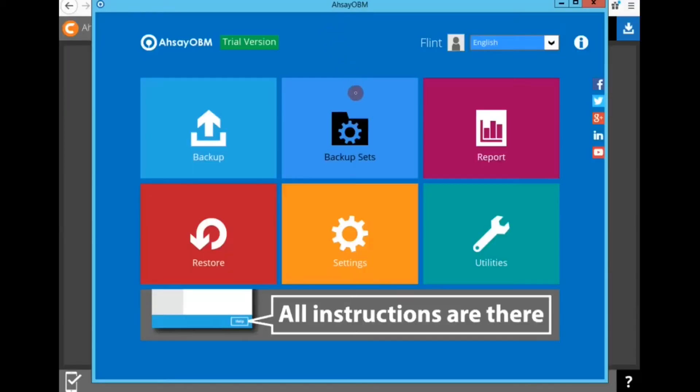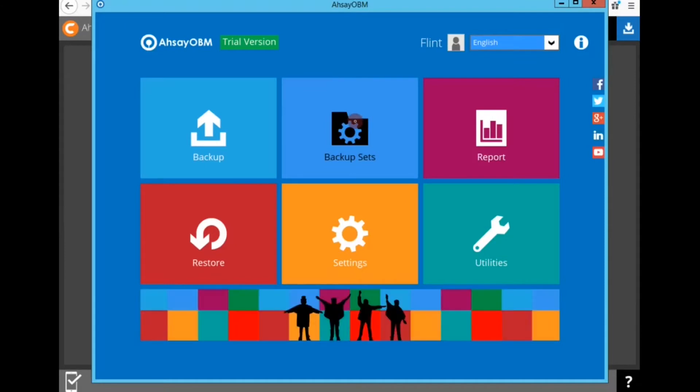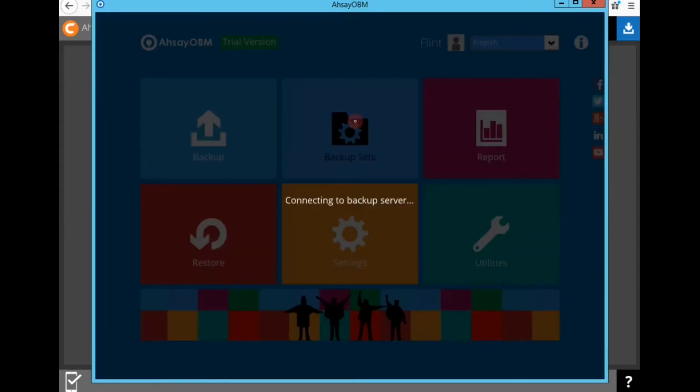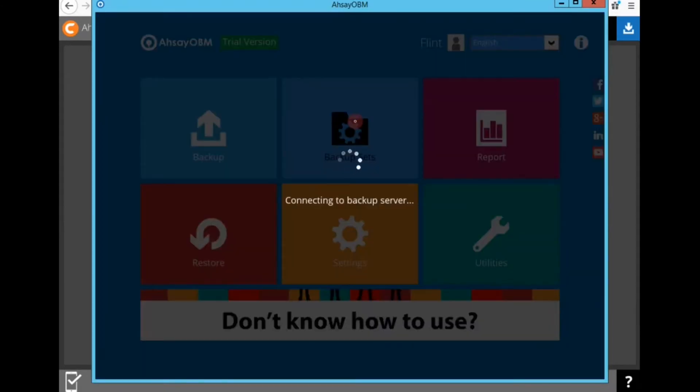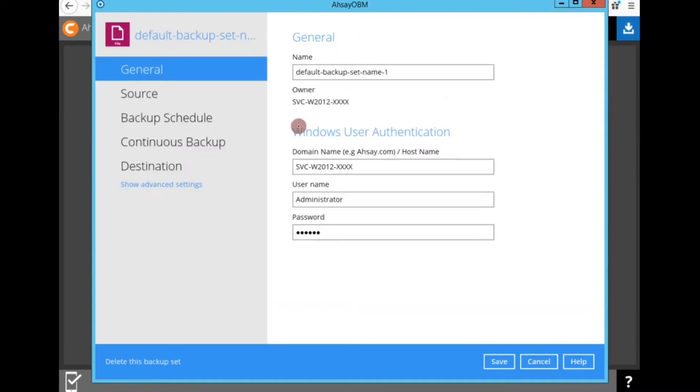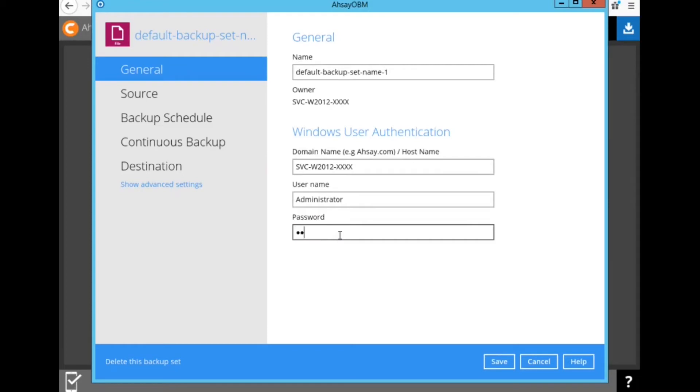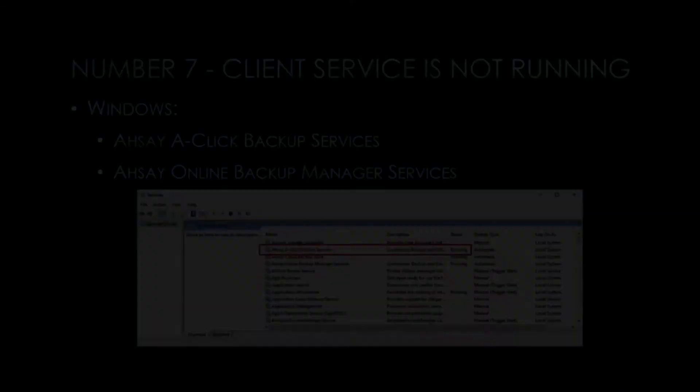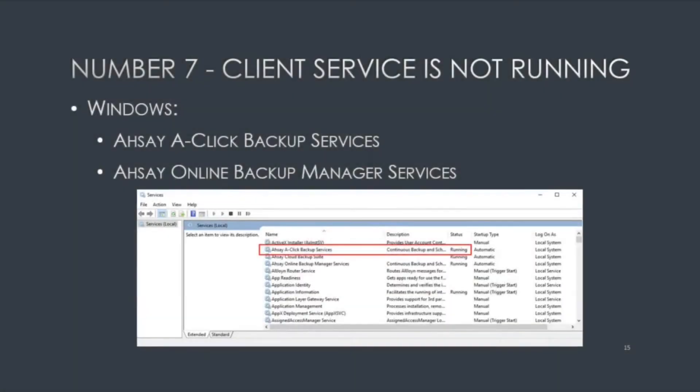After I've saved the updated Windows credential, I'm going into my OBM, the backup jobs for all of my backup sets and updating the Windows user authentication. So I have a username of administrator. I just need to update the password. Click OK and then repeat it for the other backup sets that have schedulers enabled. Once that is done, save it.